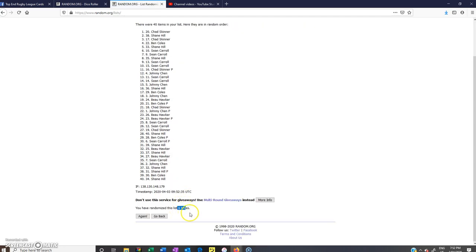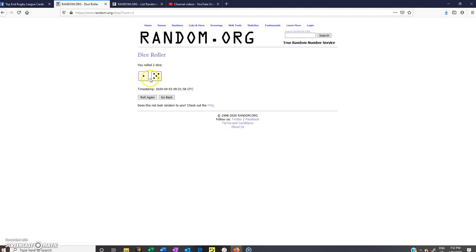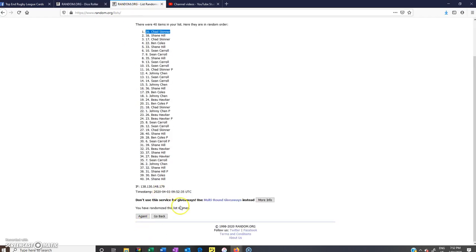And there we have it, 6 times. The winner of the bulldog spot in case break 3 is Chad Skinner, so congratulations Chad. 5 and a 6. Again we rolled 6 times, and Chad Skinner is the winner, 7:52 PM.